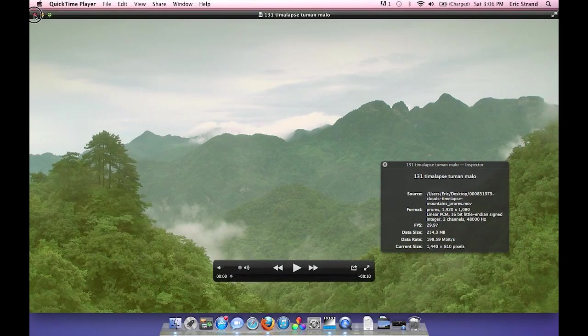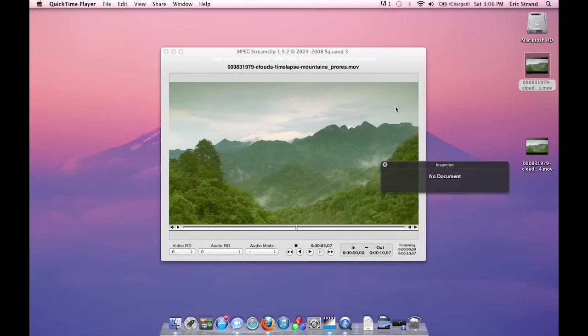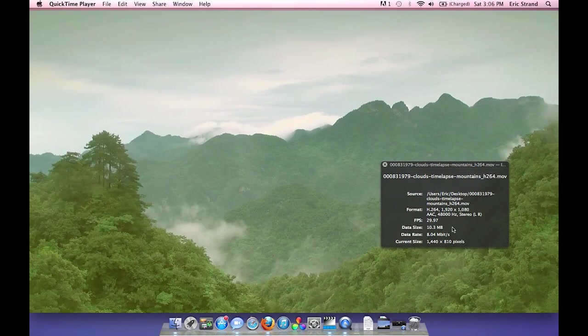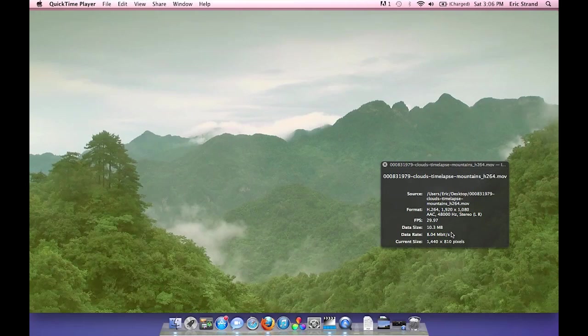I'm going to close this original file and open up our newly created compressed file. You'll see the data size is 10 megabytes with a data rate of 8 megabits per second. Remember we assigned that 8 megabit data rate in our MPEG StreamClip options.